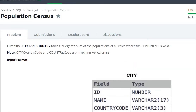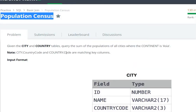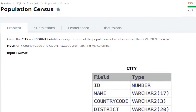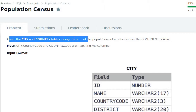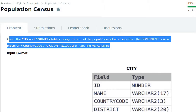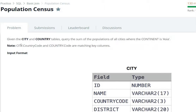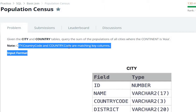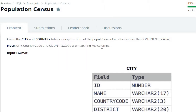Hello everyone, today we are going to see a population census question in SQL using RANK. Given the city and country table, we need to query the sum of population of all cities where the continent is Asia. Note that city.countrycode and country.code are the matching key columns, so here we use INNER JOIN.